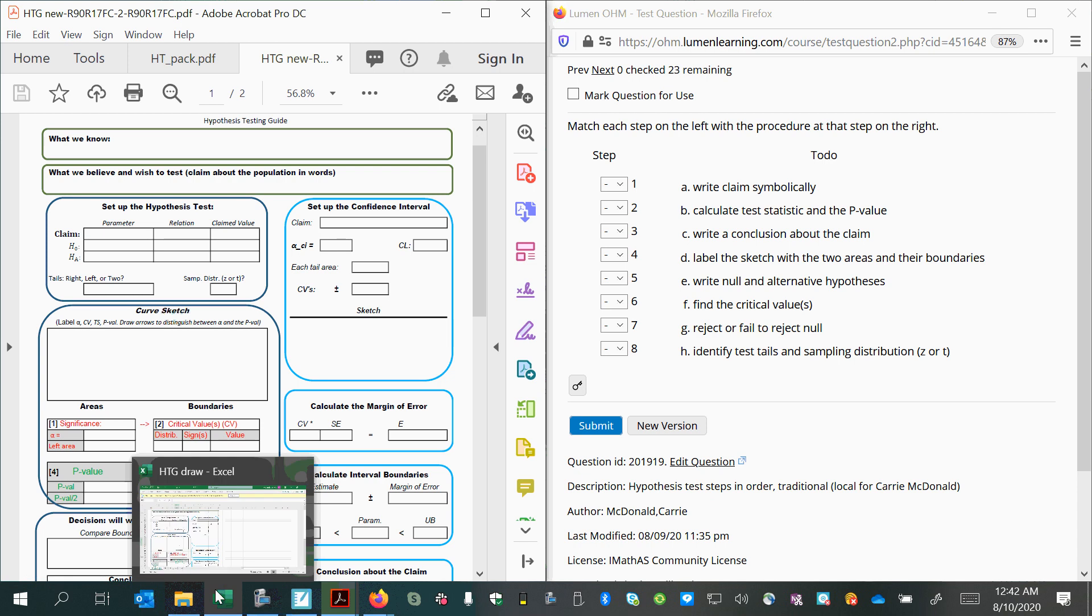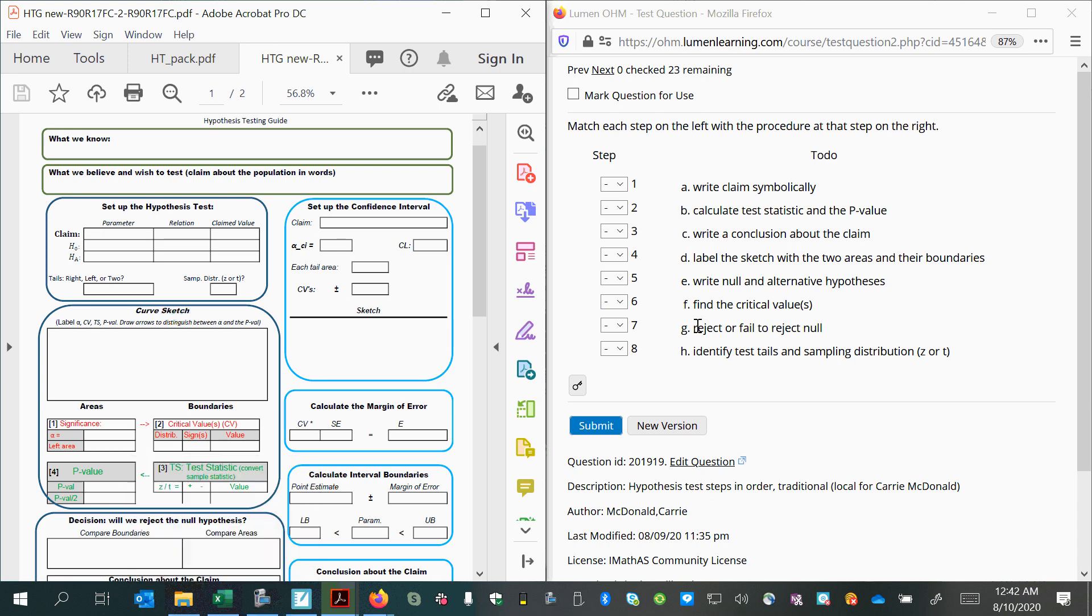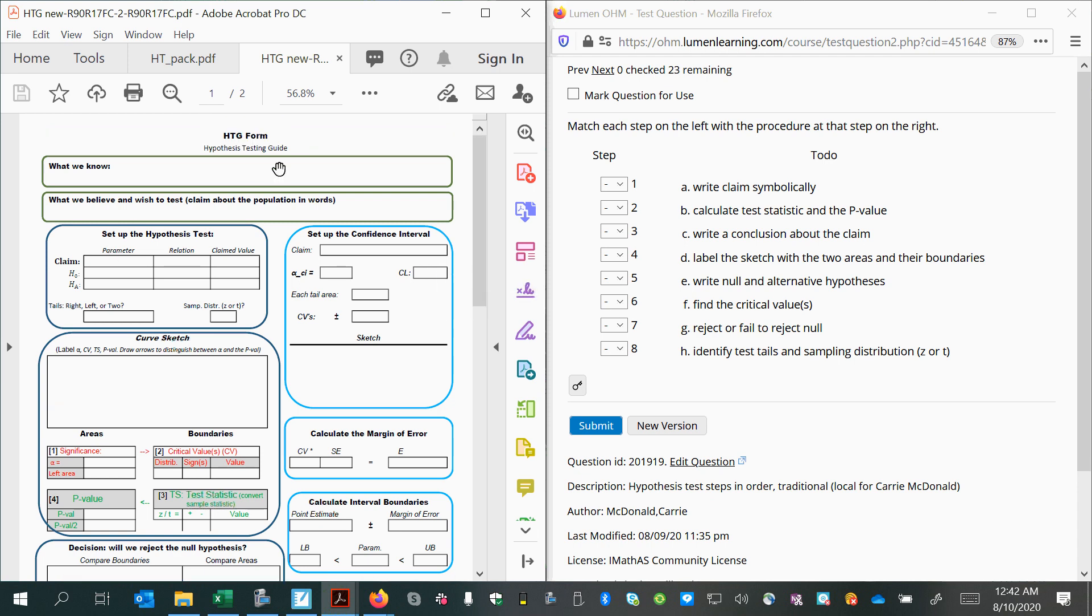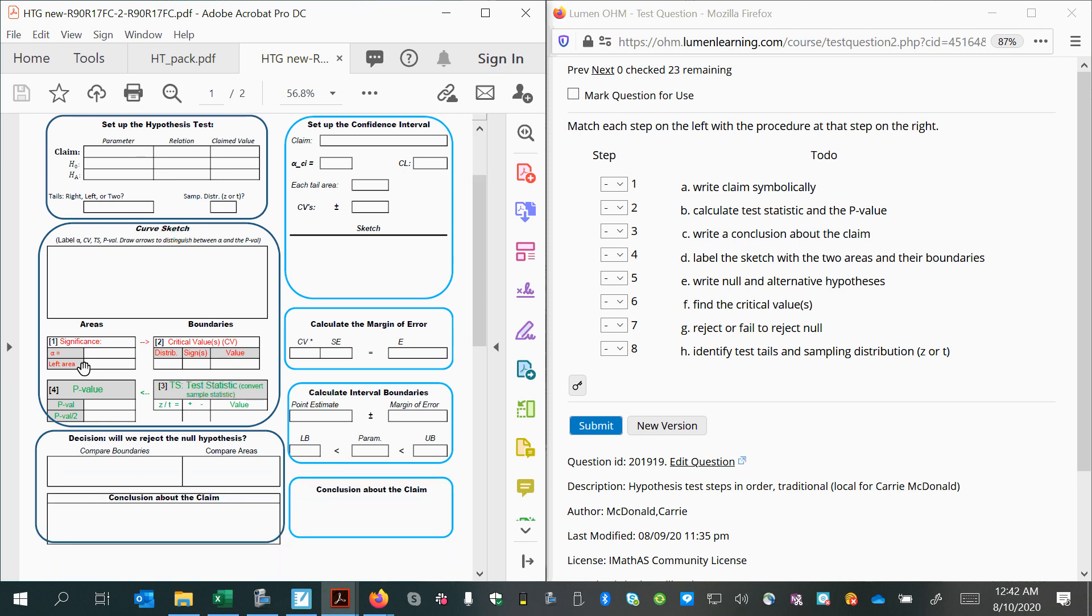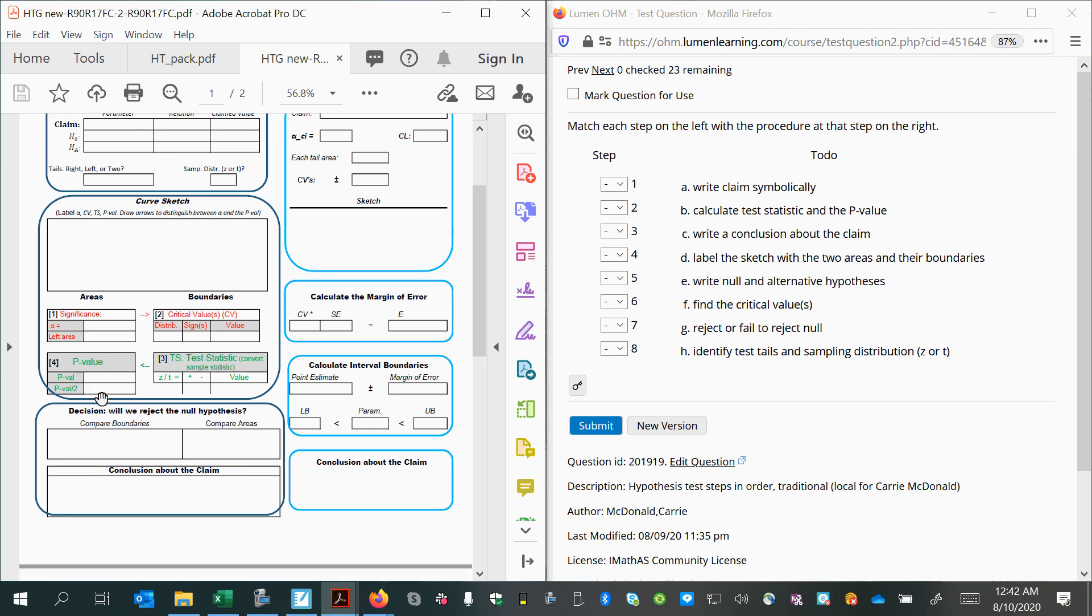In this video, we will learn the eight baby steps for carrying out a hypothesis test. I have a tool that I've designed to help students follow a very step-by-step process so that it doesn't seem overwhelming.